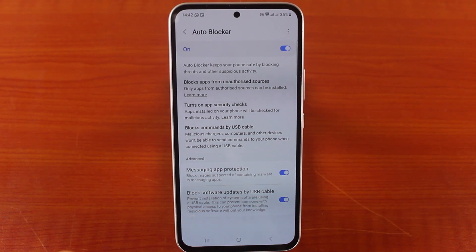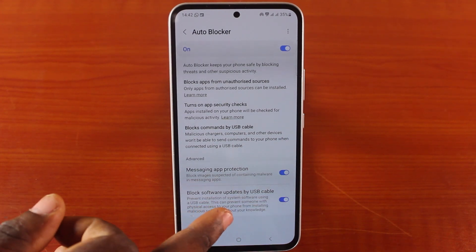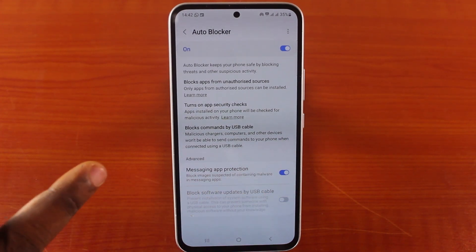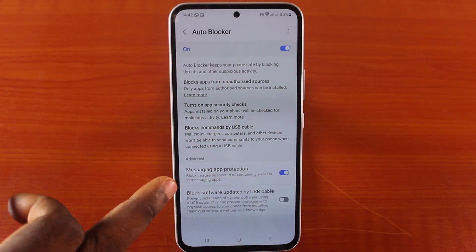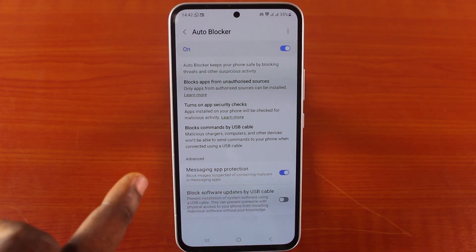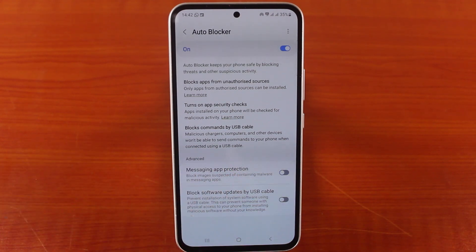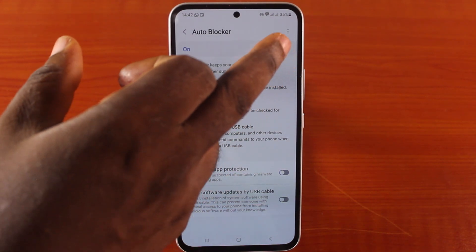Here, you need to disable Block Software Update by USB, then disable Block, disable Messaging App Protection, and lastly, to disable all the functions of auto blocker, you want to turn off this feature.